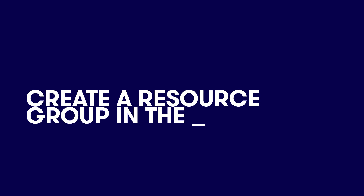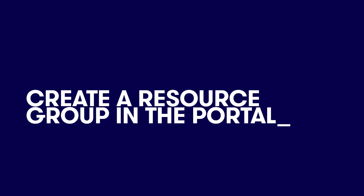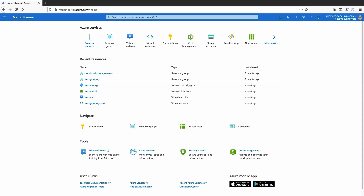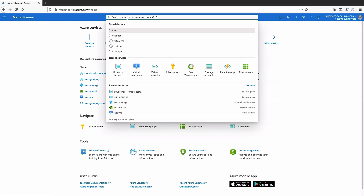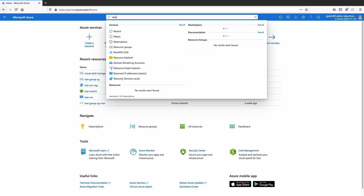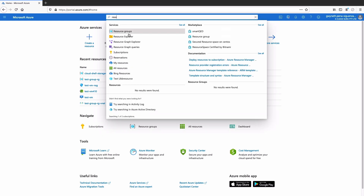Let's dive into the Azure portal and take a look at how we can create a resource group and also how we can delete a resource group. I am inside of my Azure portal, and I'm going to go ahead to the top and search for resource groups.